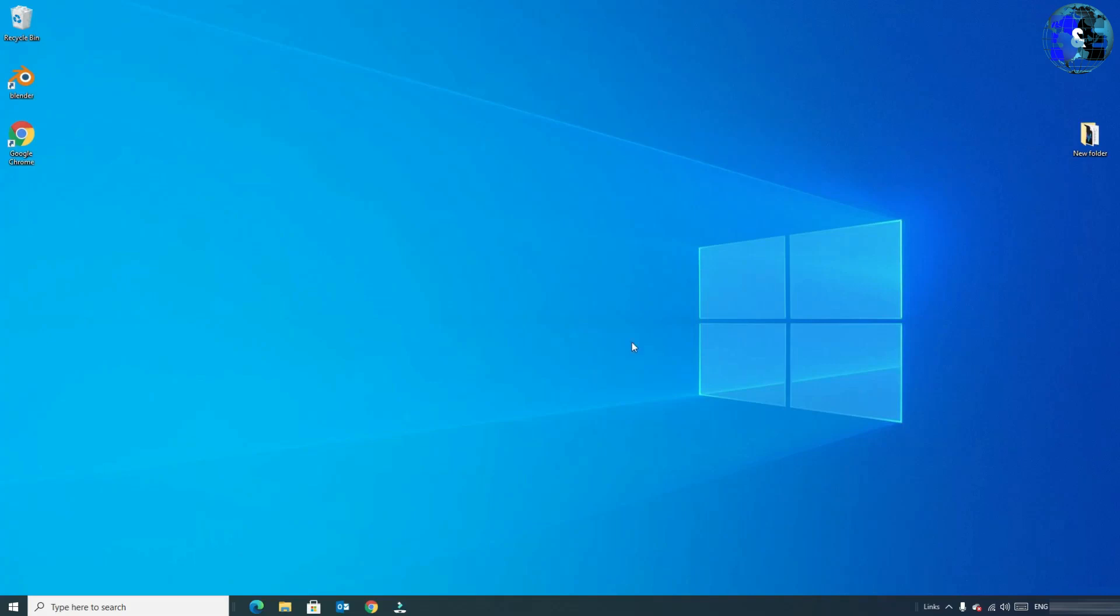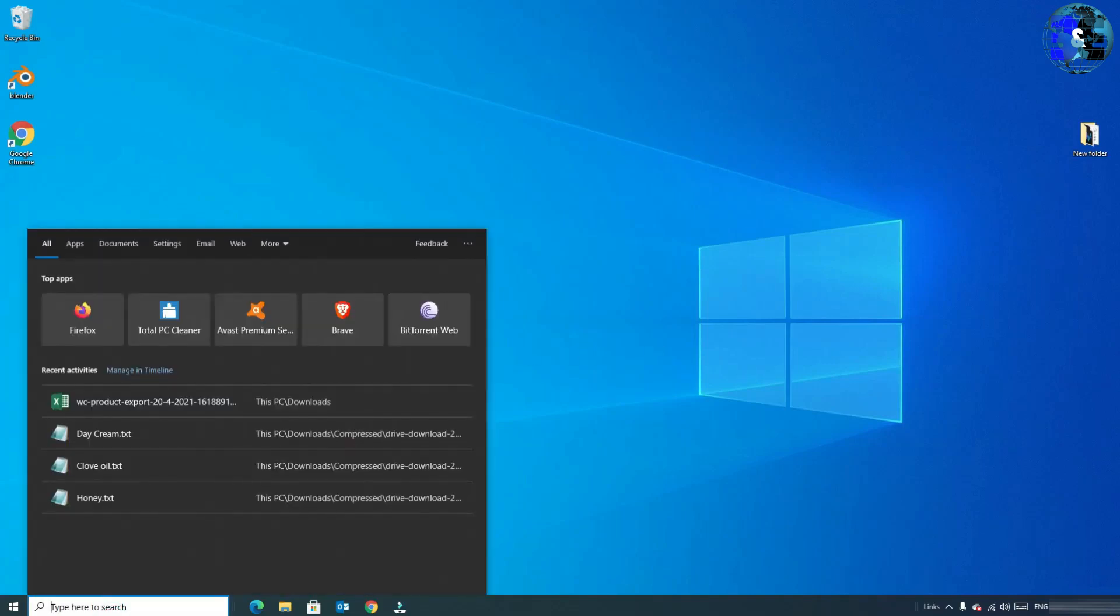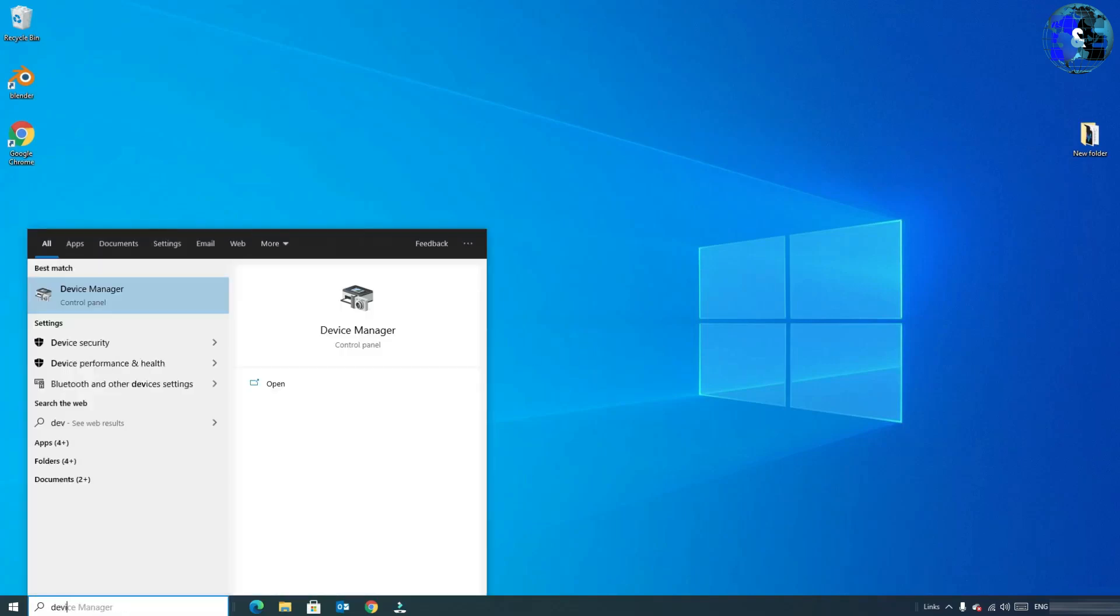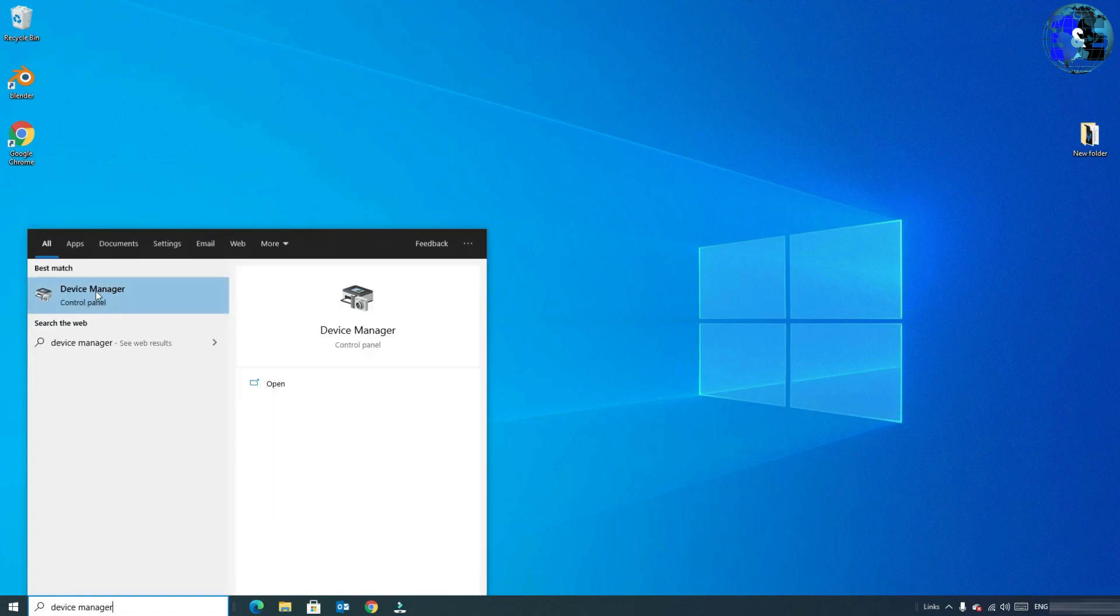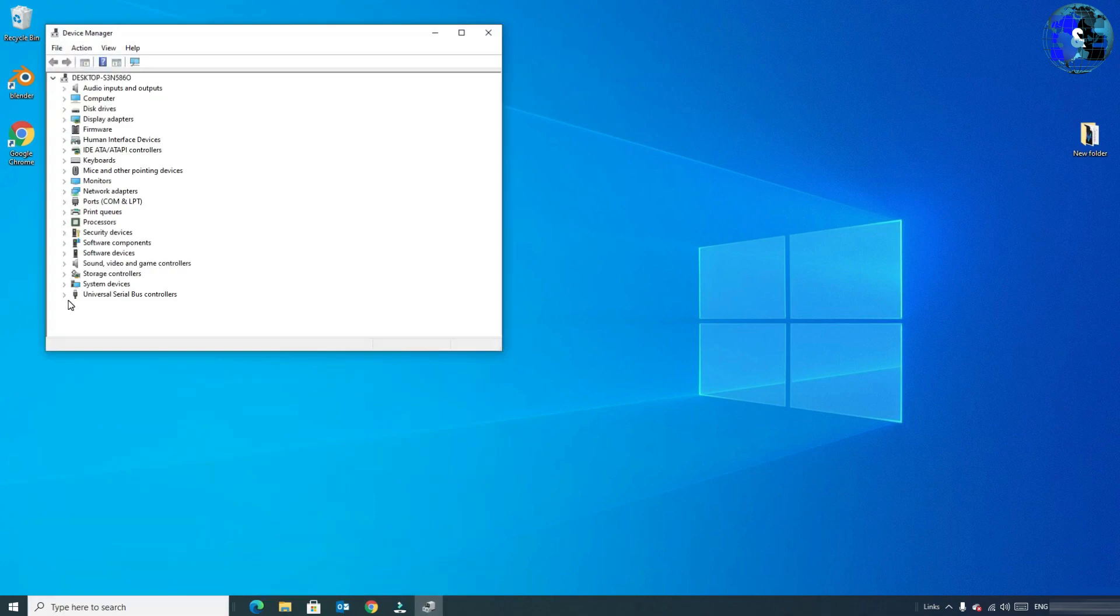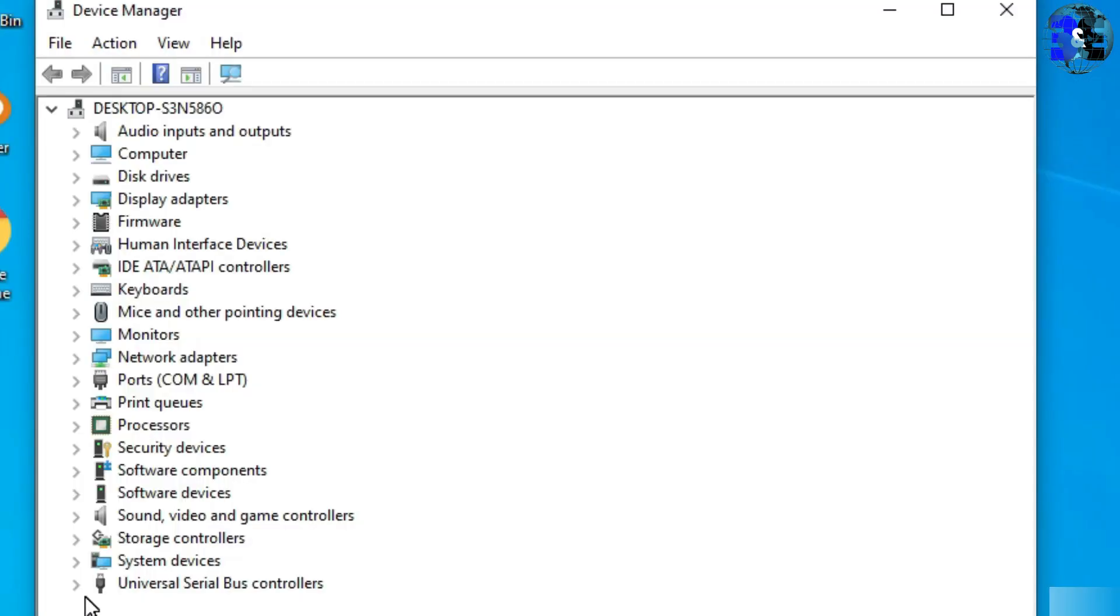In the next step, go to the Windows search bar and type Device Manager. Click on the Device Manager. A new Device Manager window will open. You have to find Display Adapters and double click on the Display Adapters.